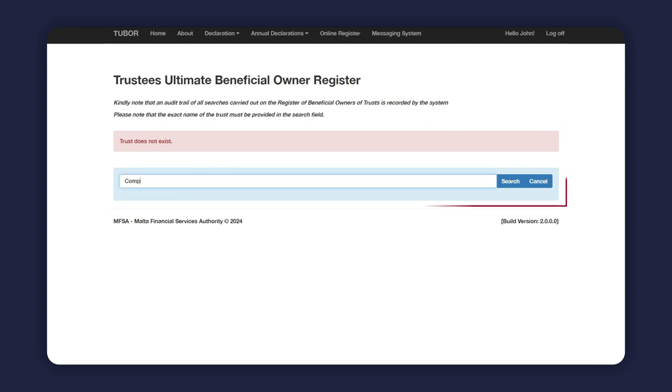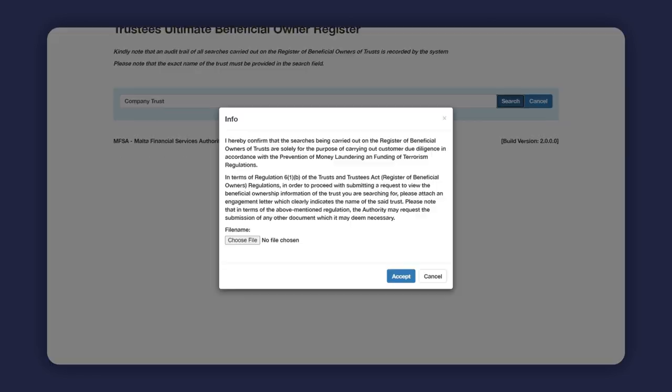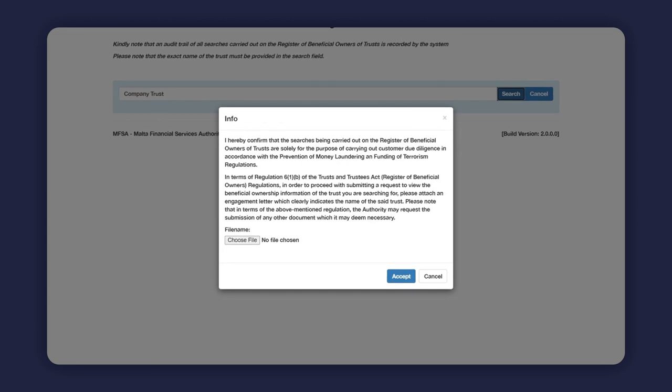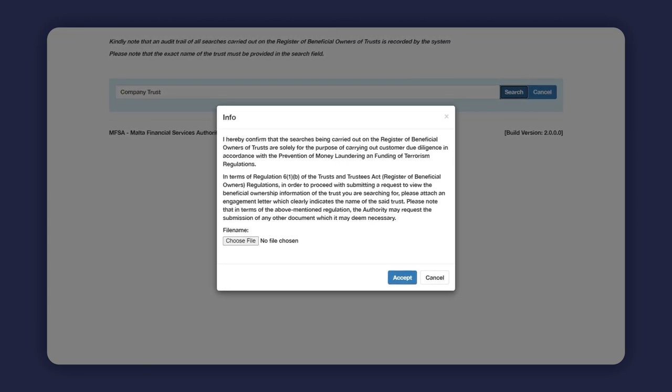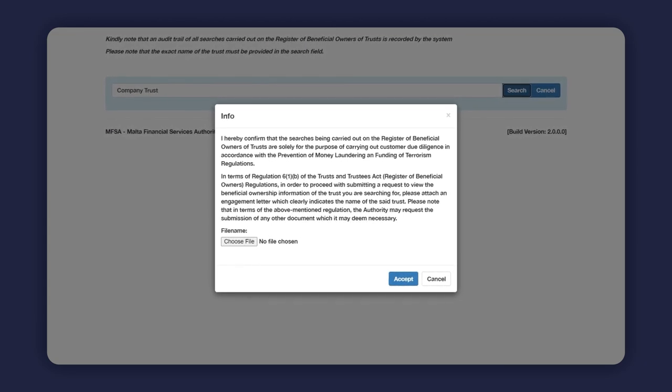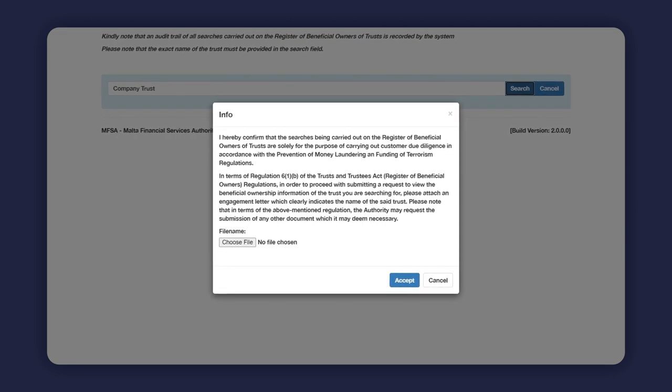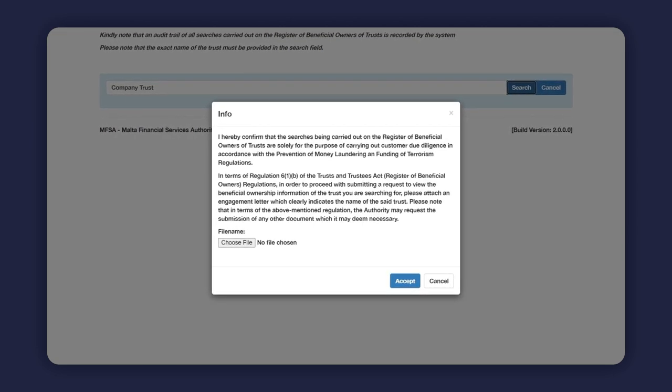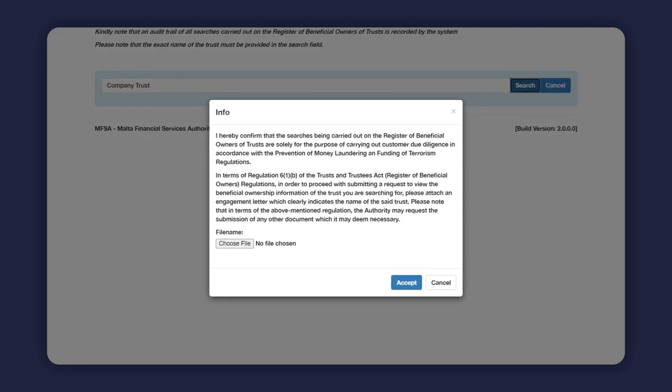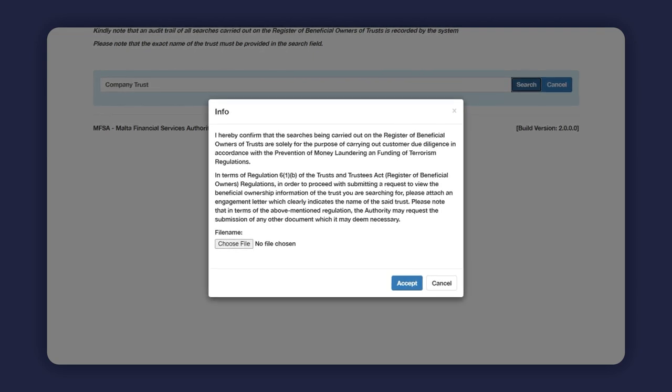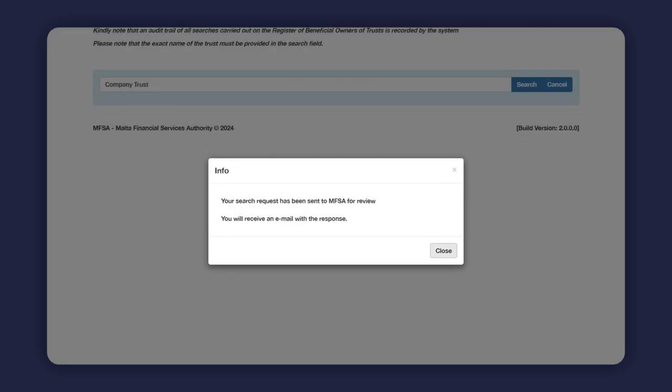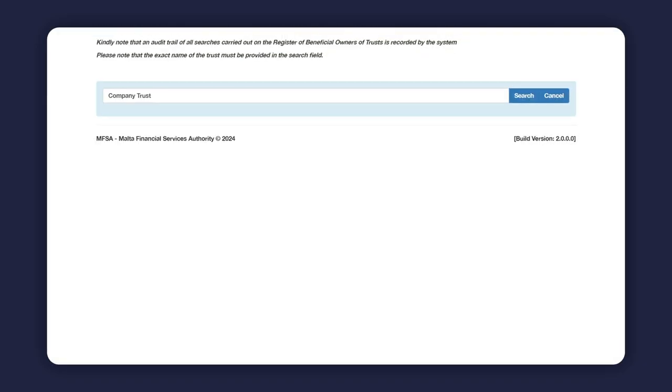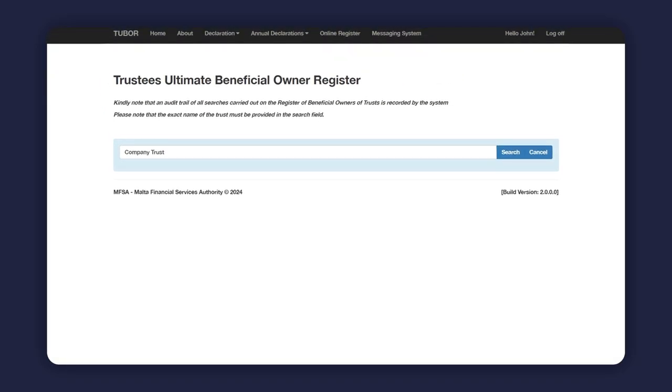If the beneficial ownership information of the trust you have searched for has been registered, the system will prompt you to accept a declaration that the search is being carried out on the register of beneficial owners of trusts solely for the purpose of carrying out customer due diligence in accordance with the prevention of money laundering and funding of terrorism regulations, and to also attach an engagement letter or other supporting document which clearly indicates the name of the trust being searched for and tying to the subject person's obligation to carry out due diligence on such trust.